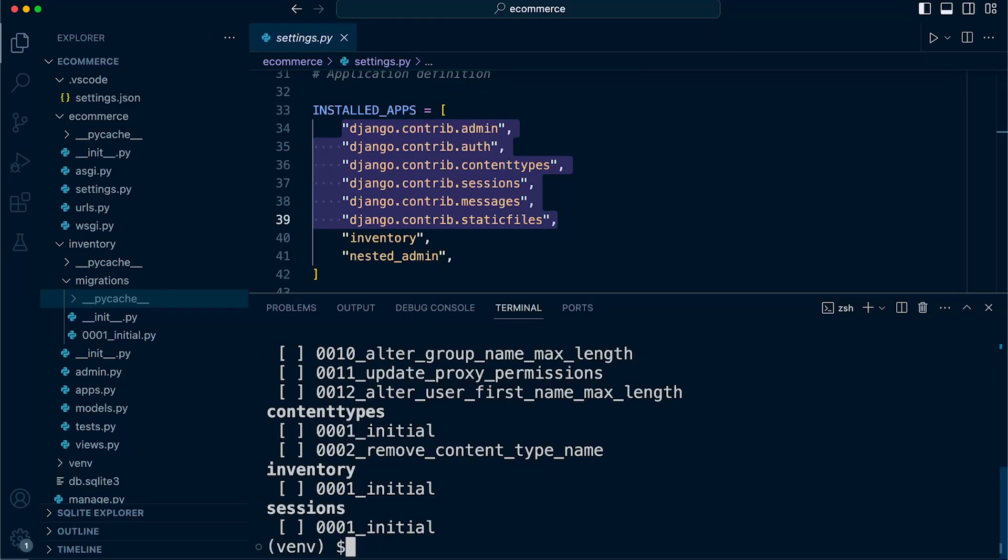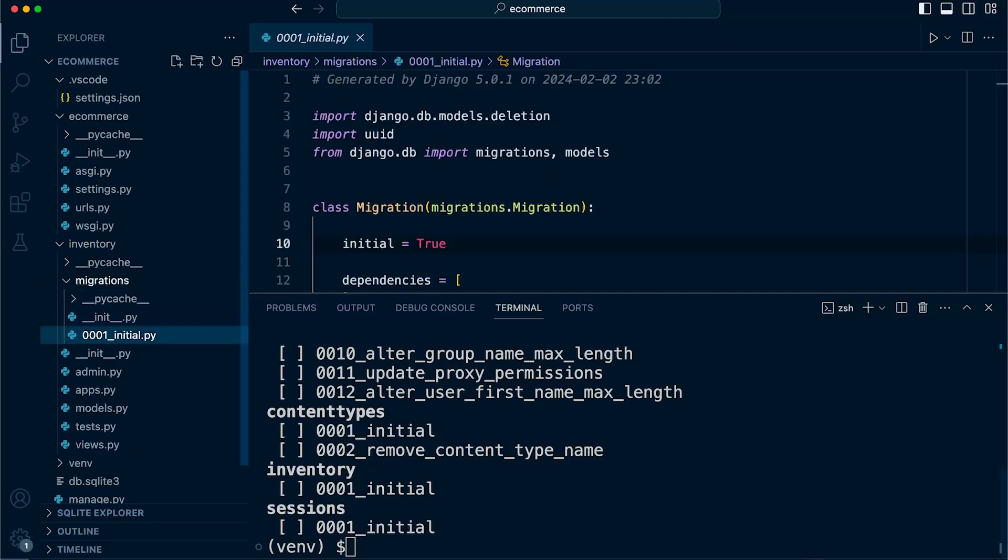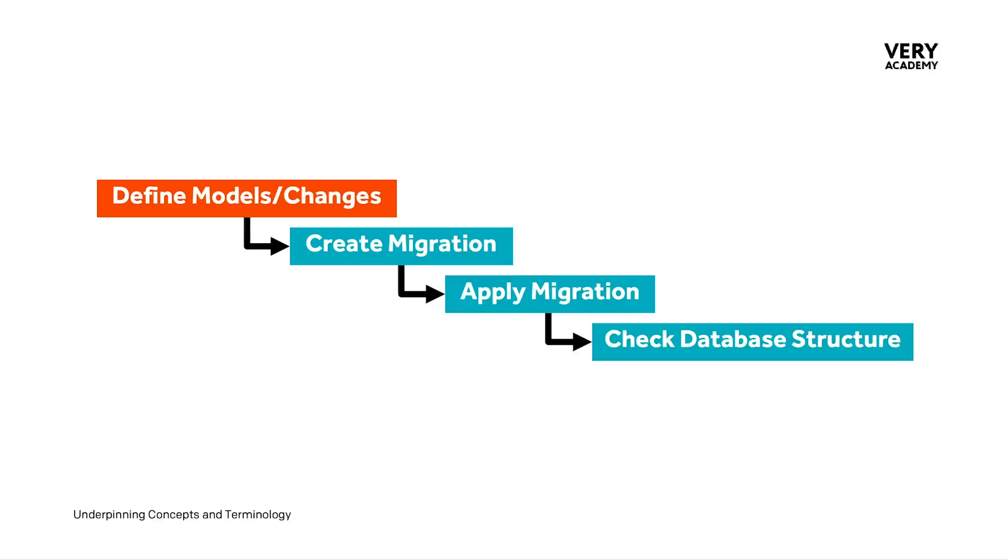What we will find when we run the migrate command, the next step of this process, an X will appear against these indicators to indicate the fact that these steps have now been migrated to the database. So as it stands at the moment, we've simply just created a file. This file contains all the instructions for Django ORM to create the tables in the database.